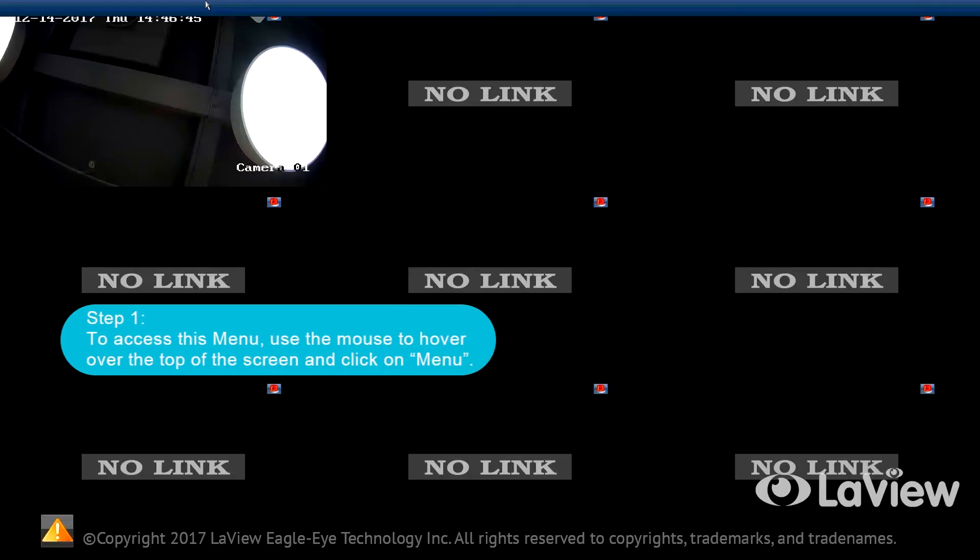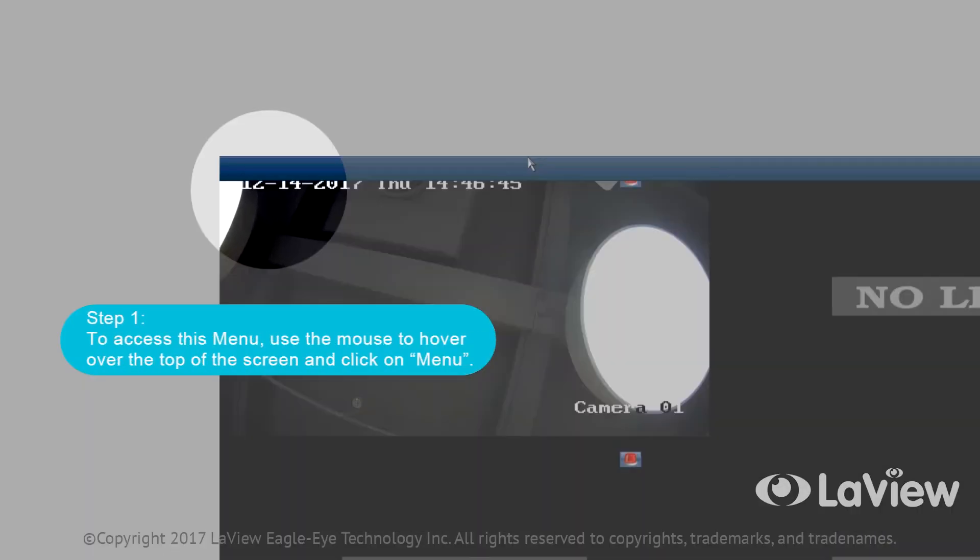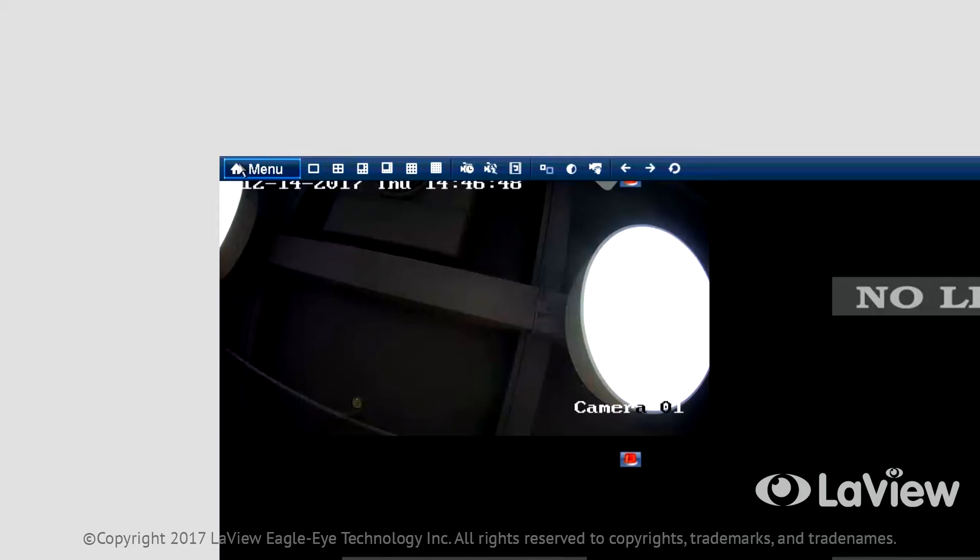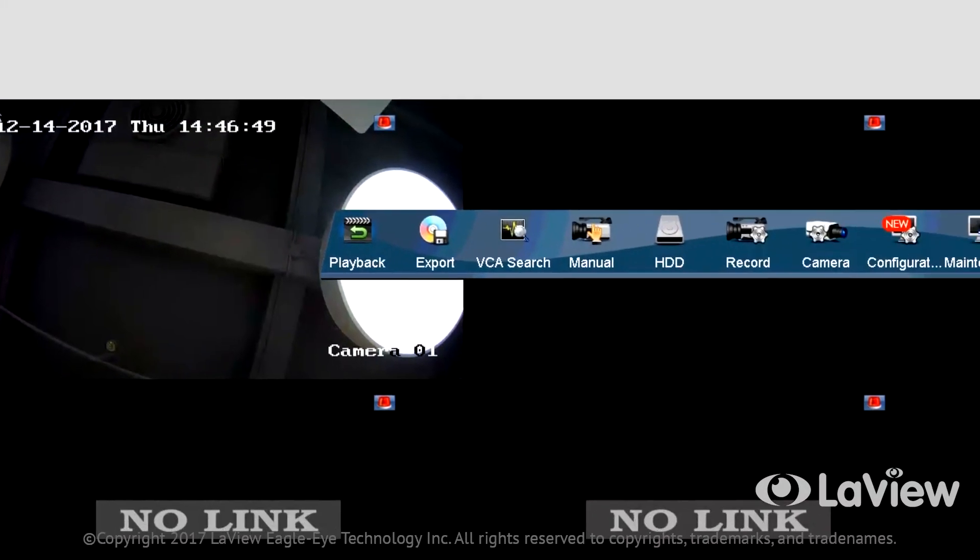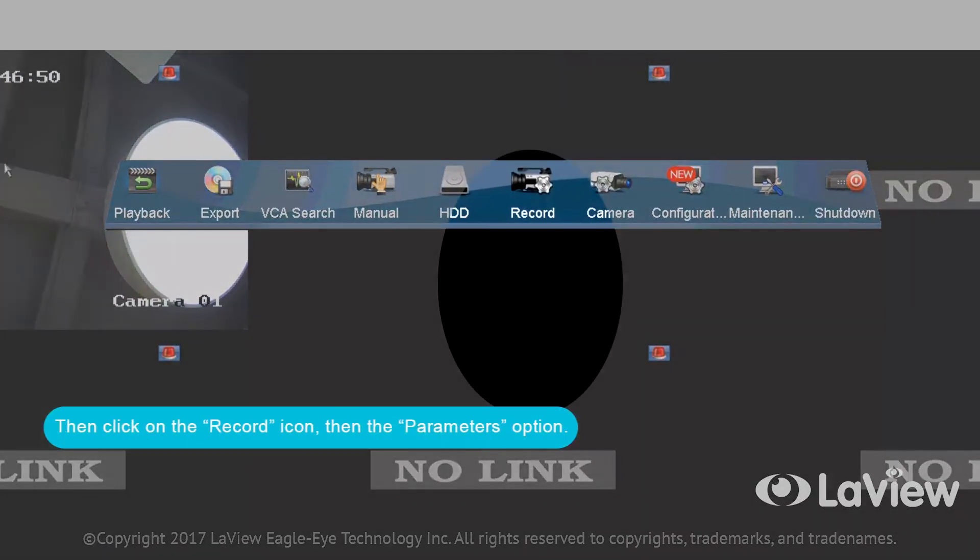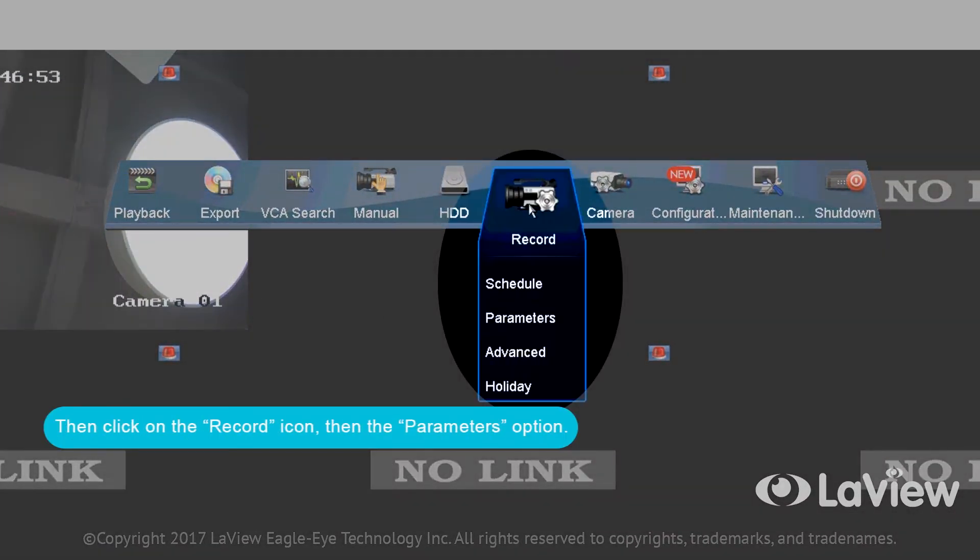Step one: To access this menu, use the mouse to hover over the top of the screen and click on menu, then click on the record icon, then the parameters option.